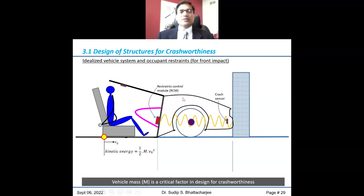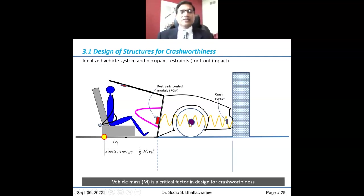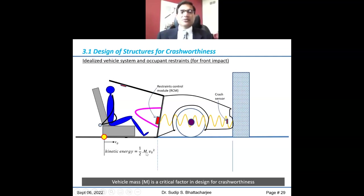This schematic shows a vehicle where the spring represents the front structure. The vehicle starts with an initial velocity V0 and impacts against a rigid object, dealing with kinetic energy — half mv squared. Mass of the vehicle is a critical parameter: the bigger and heavier the vehicle, the more challenging the task is for engineers to manage all these things.